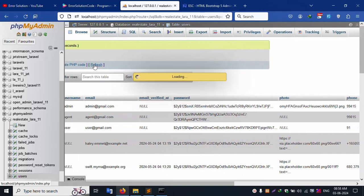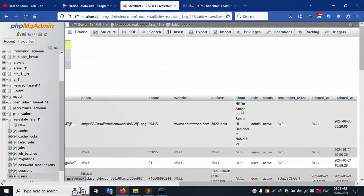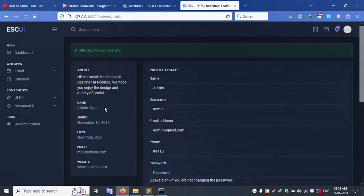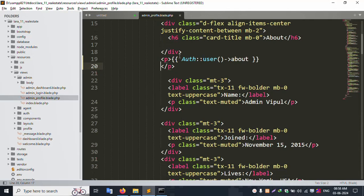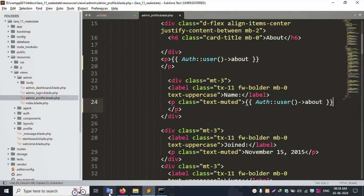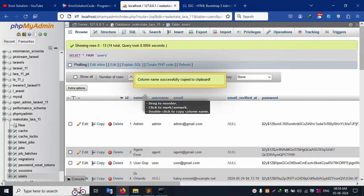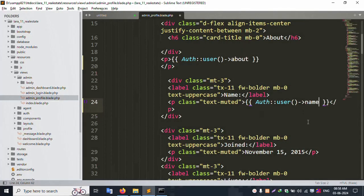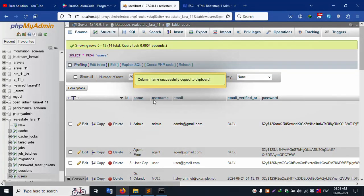Refresh the page — the about field implementation is set. Next, set the admin name dynamically. This is a static name showing only 'admin'. Let's set the name field the same way — copy and paste, and remove the static data. The field name is 'name', paste it here, and the dynamic name is now set showing only 'admin'.